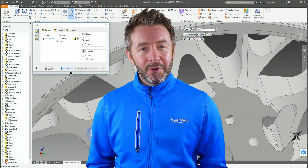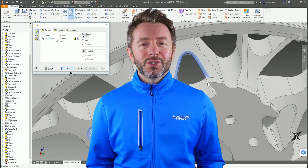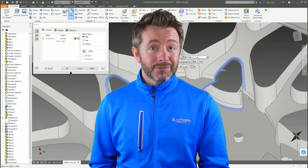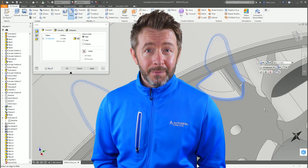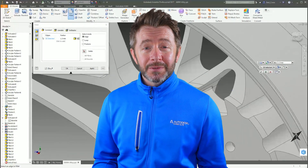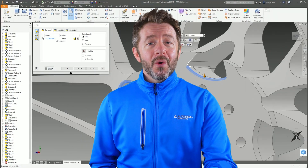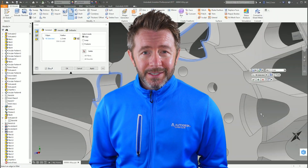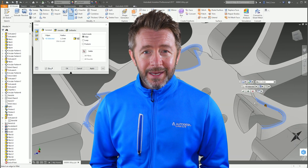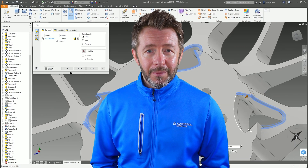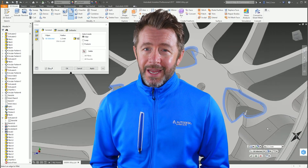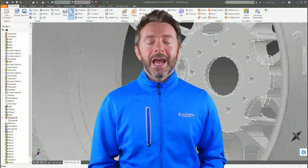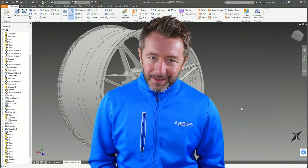If you want to see more like this, please let me know in the comments below. Support the channel by hitting the like button and subscribing, or by buying an Autodesk license through my link in the description. Thanks very much again for watching. My name is Neil Cross, this has been Tech 3D.